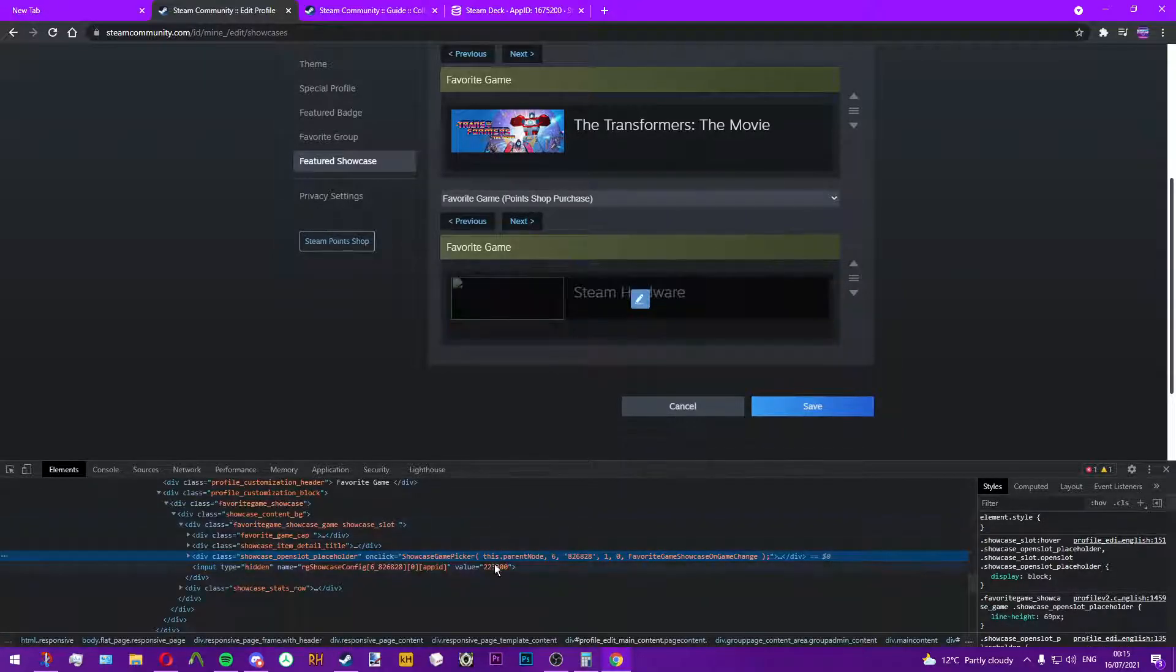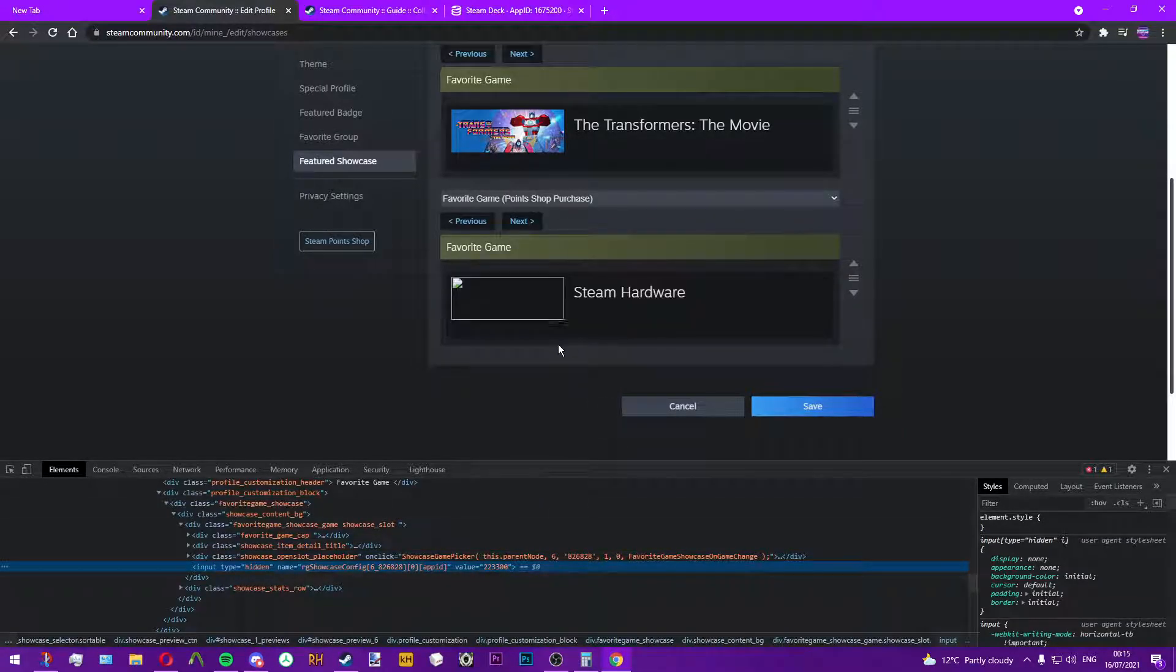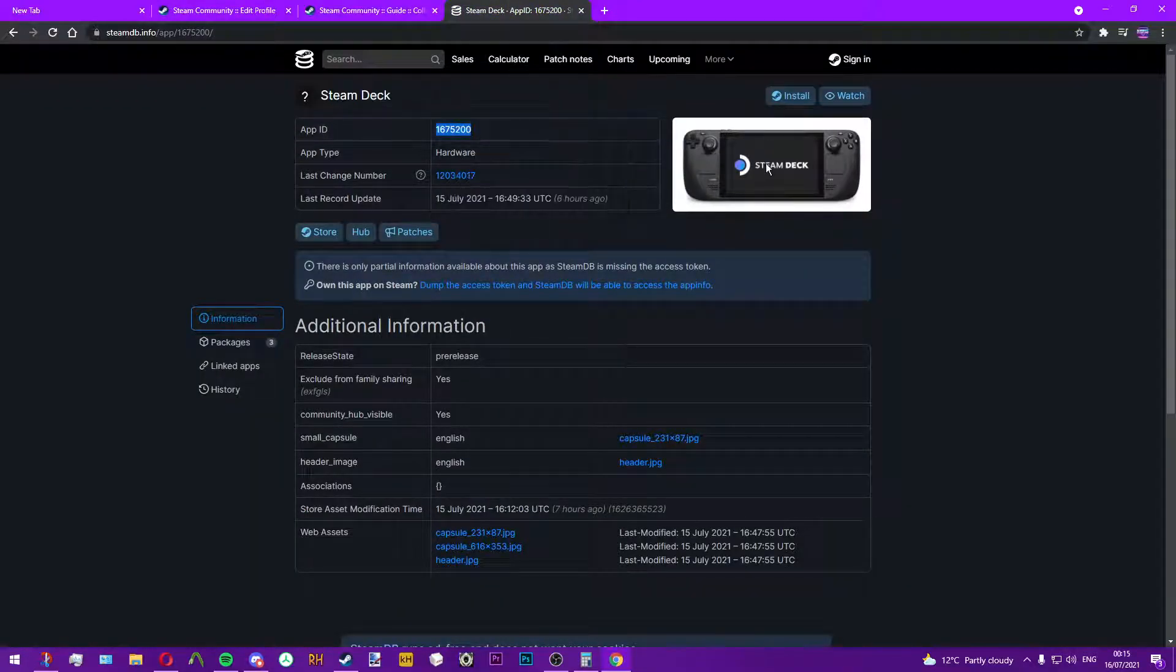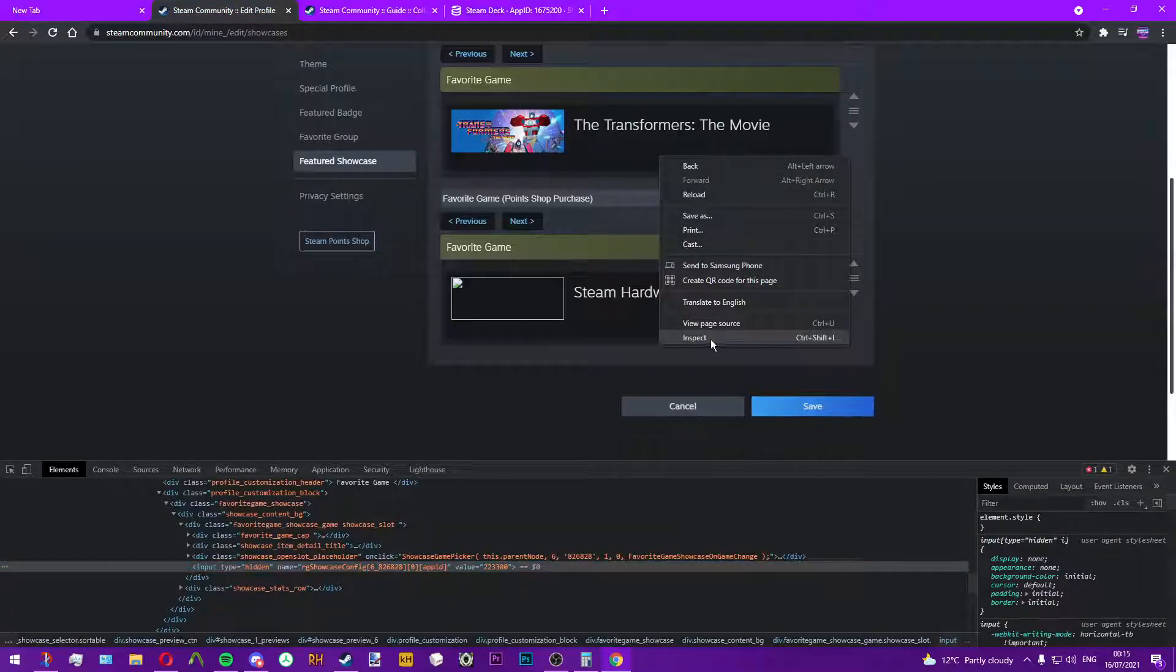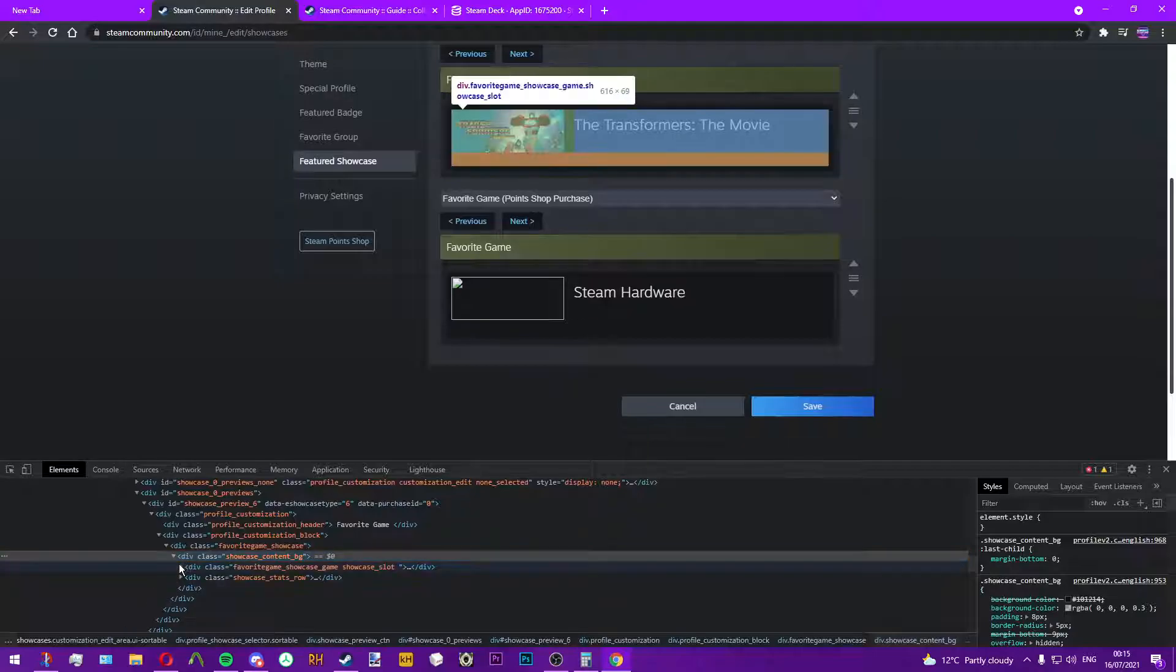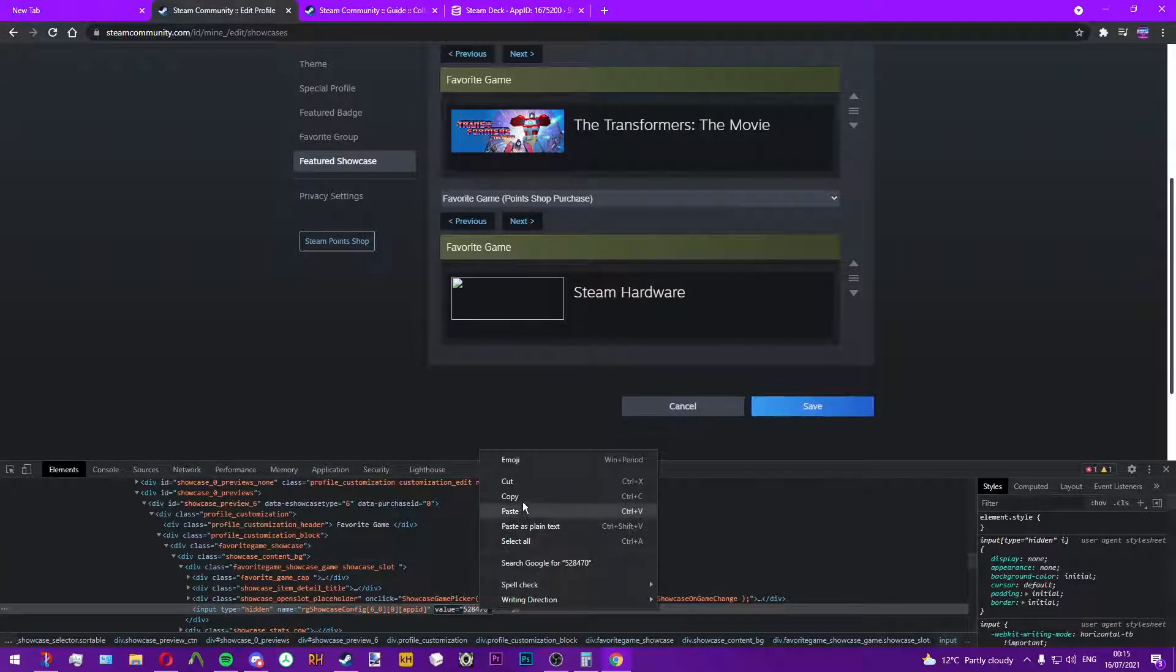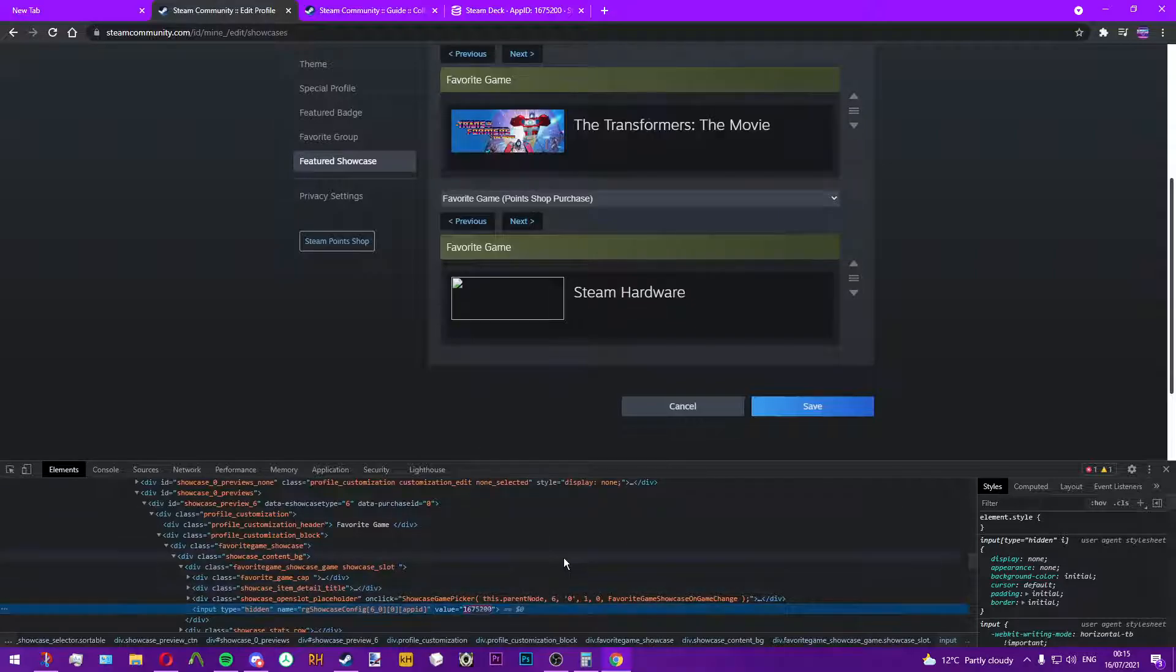What you can also do is if you want to remove them completely, just get rid of the number. So again I'll show you here, this is the Steam Deck. I'll inspect, there's the ID, paste it in there.